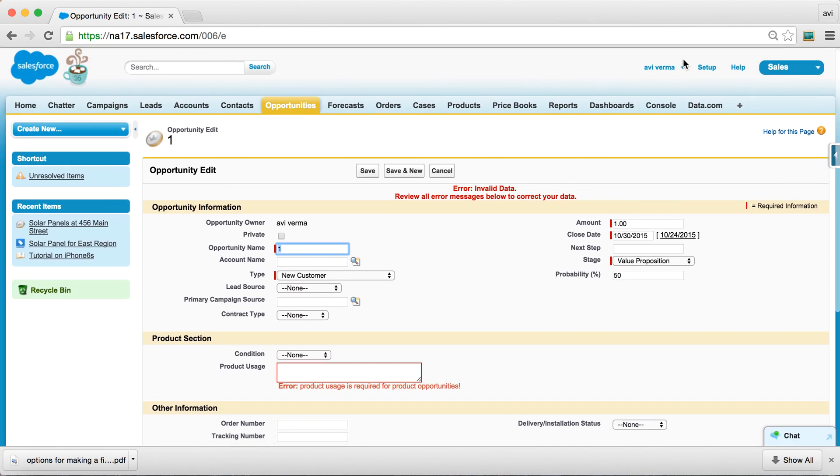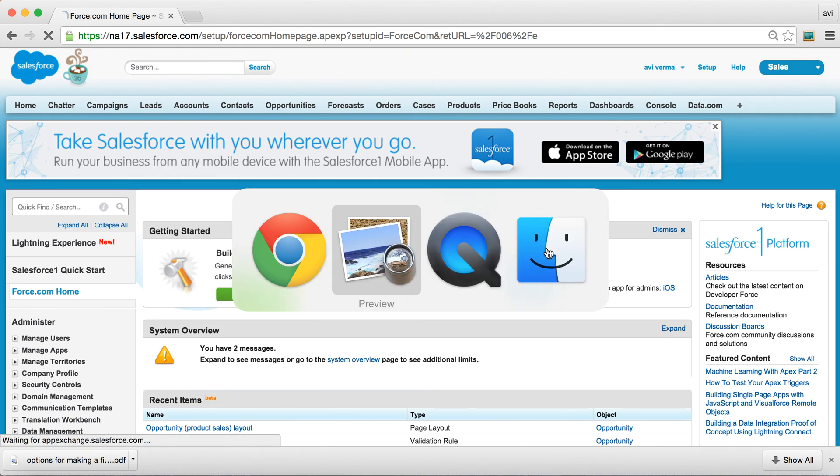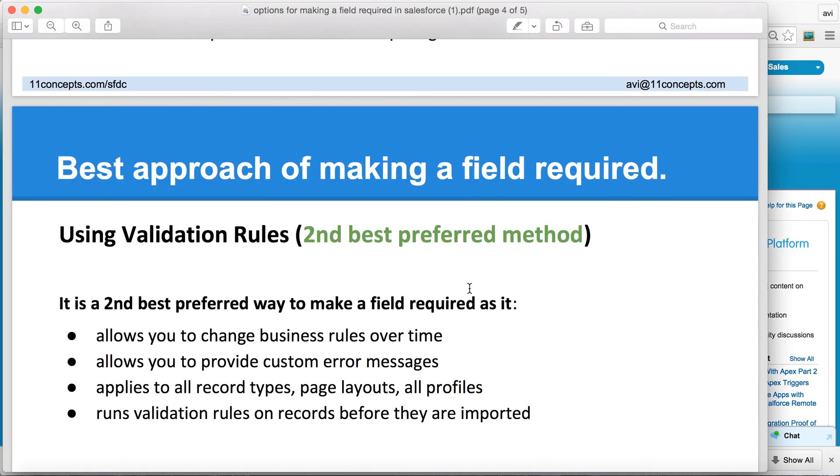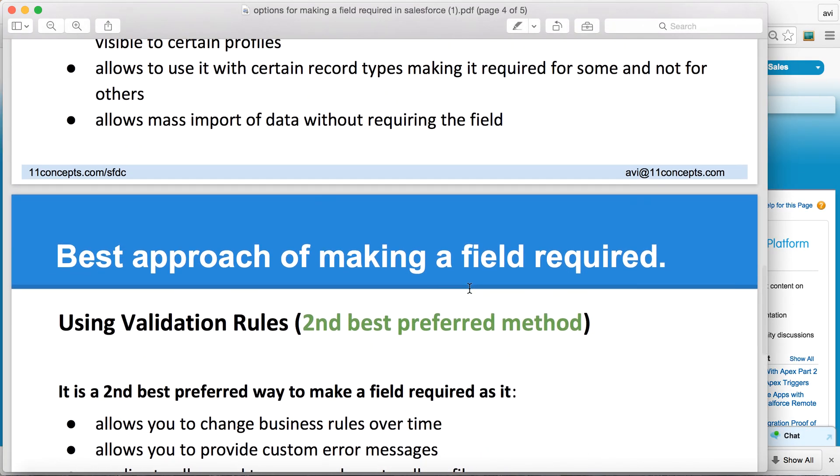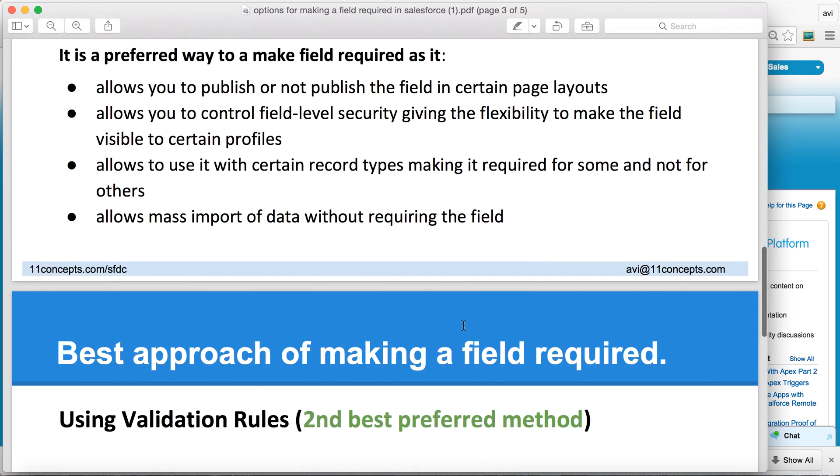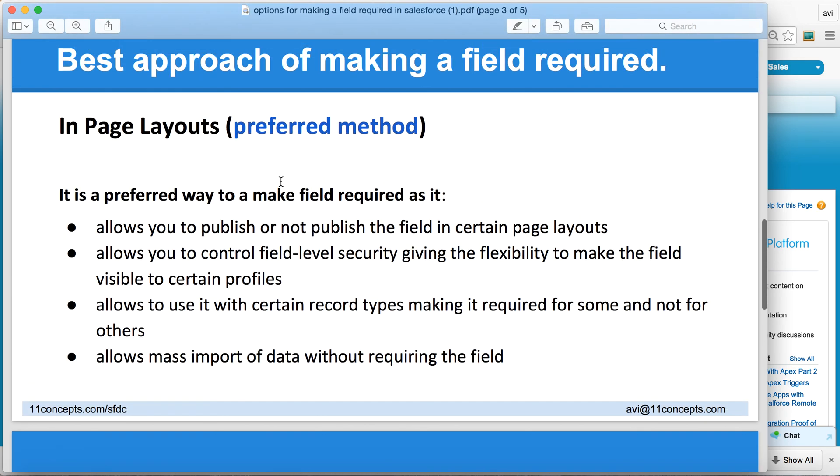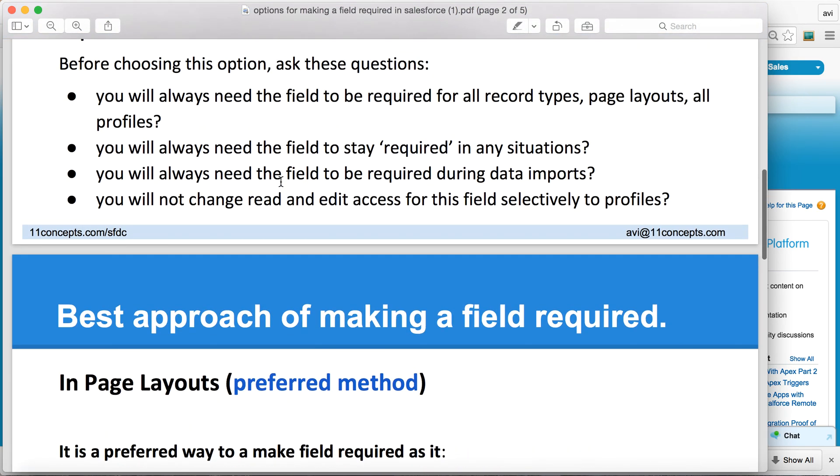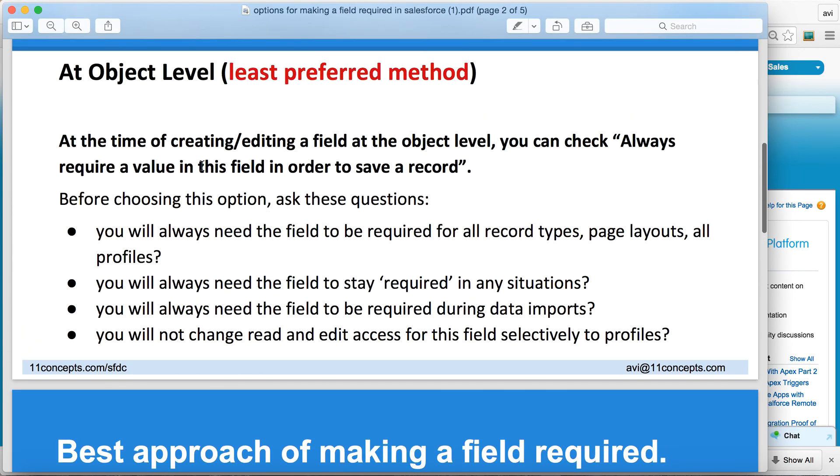Which is what we wanted. So quickly to recap, we have three options for making a field mandatory: validation rules, doing in page layouts, or doing that at the object level.